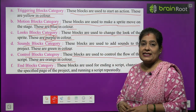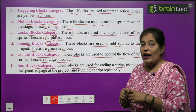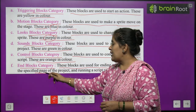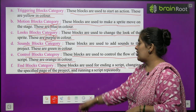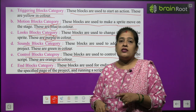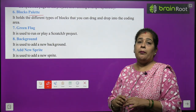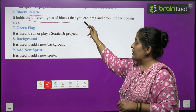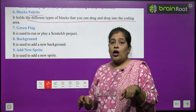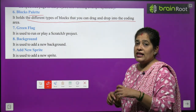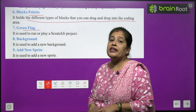Next, end blocks category. These blocks are used for ending a script, changing the specified page of the project, and running a script rapidly. Now we will learn about block palette. It holds the different types of blocks that you can drag and drop into the coding area.